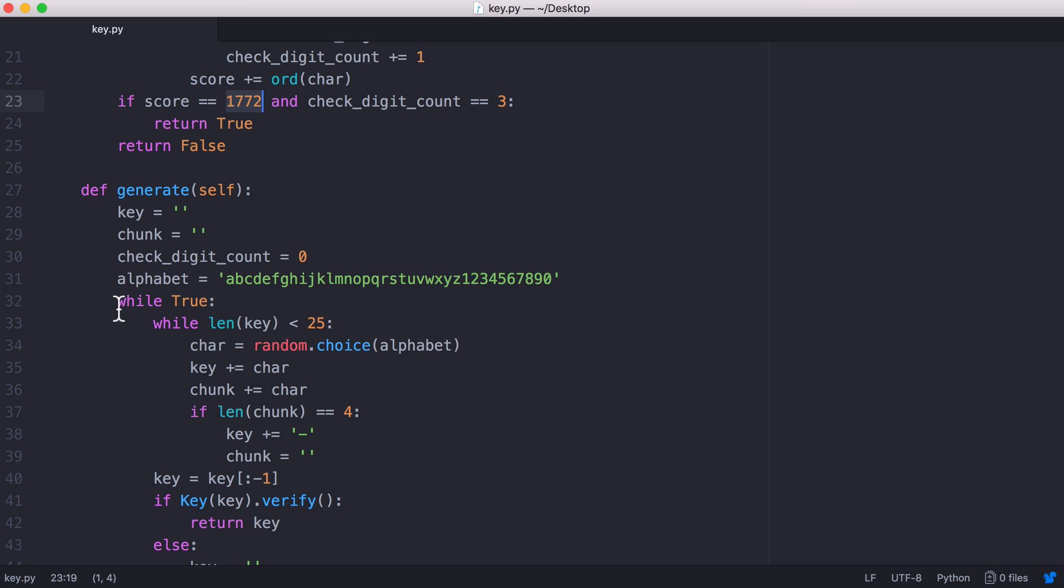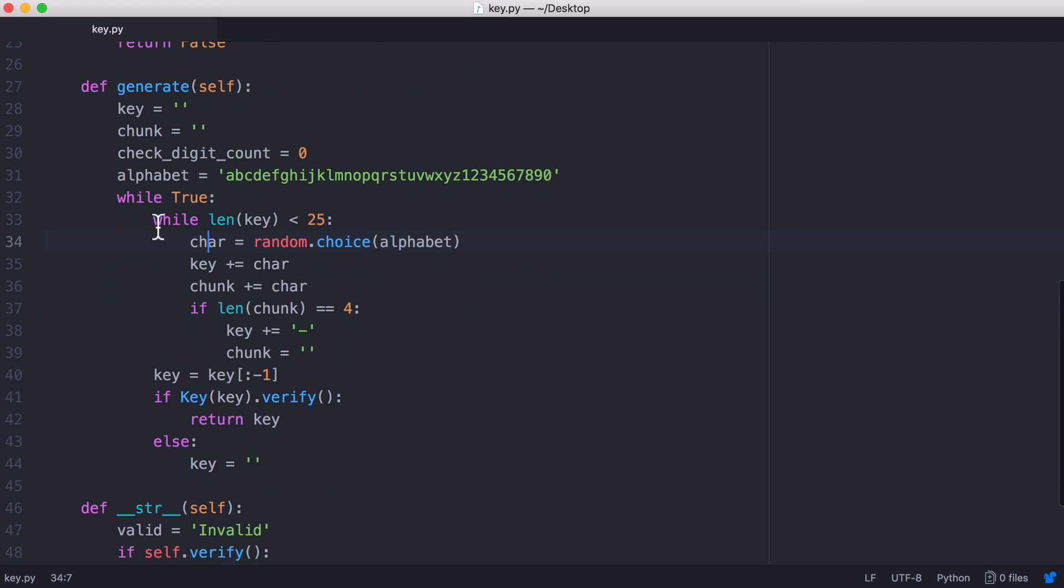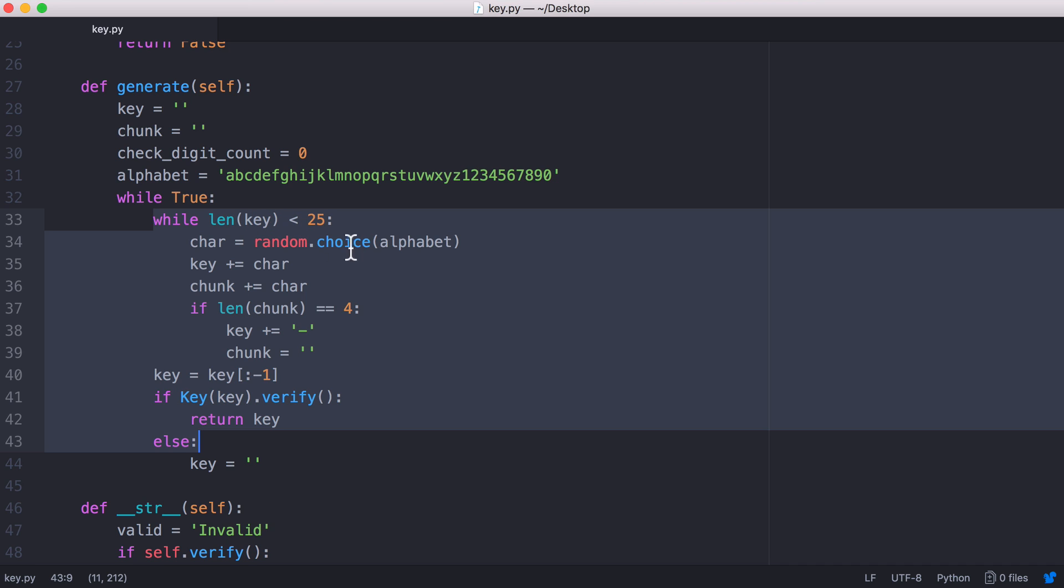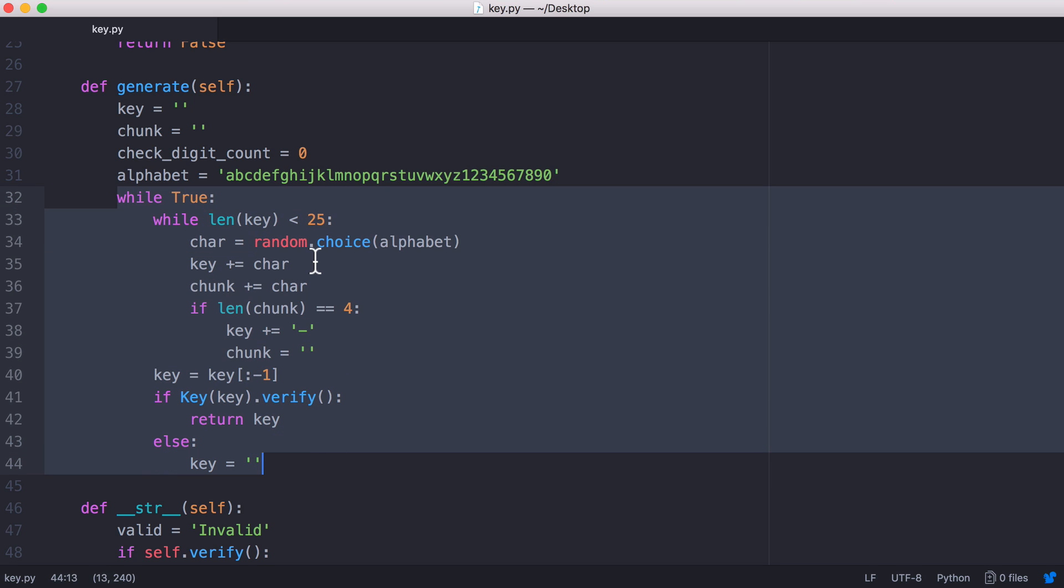That's why our generate function might have to generate a couple of keys before it finds a correct one. We pick a load of random characters but by this point we don't know if the check digit is going to be correct. We don't know if the first character in the string occurs two more times in the rest of the string. Because we don't know that we just keep running this until eventually we find a key with the correct number of digits.